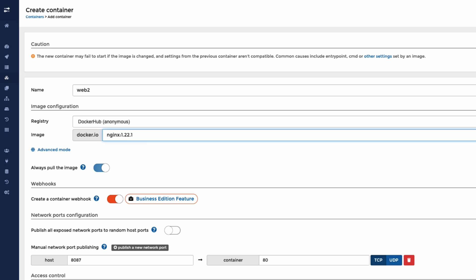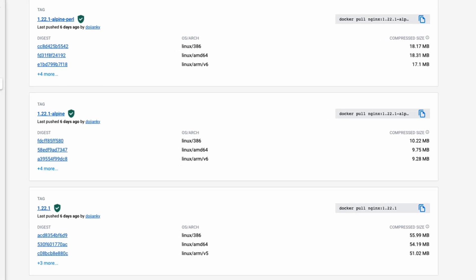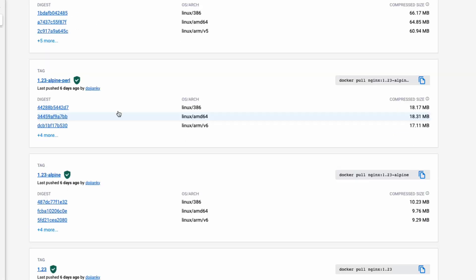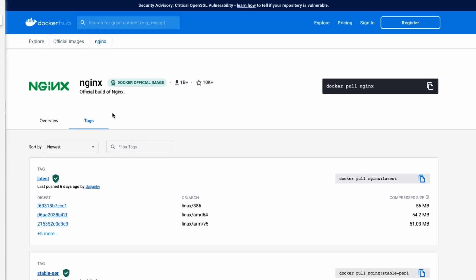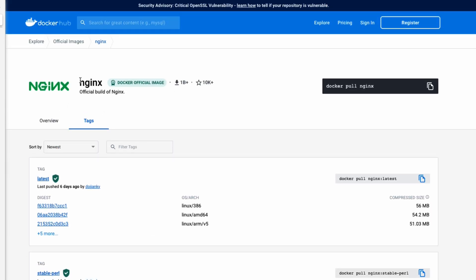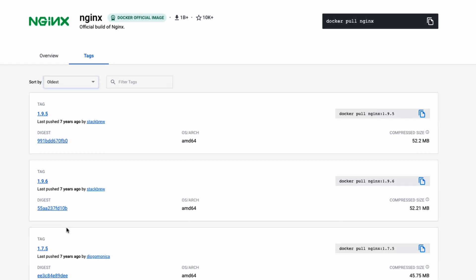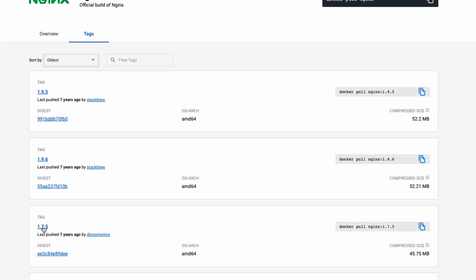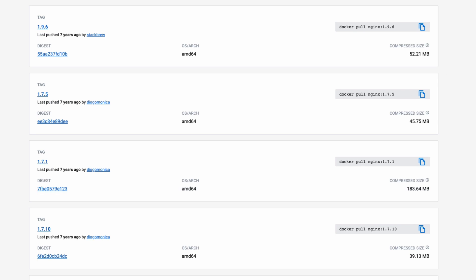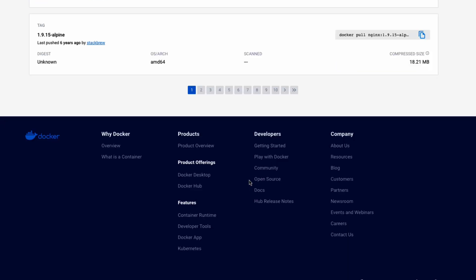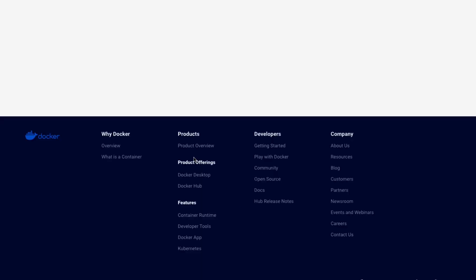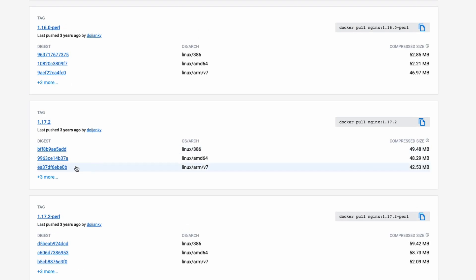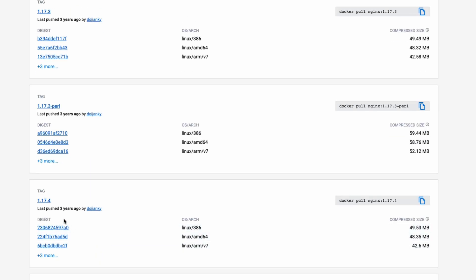And where we can get that from is here. So this is all the tags that the Nginx image has got. And so we can actually have a look at some very old versions. We might want version 1.7.5. Now seven years might be pushing it a little bit. But if we wanted some images, say from three years ago, here we go, let's look at 1.17.4. Let's actually try 1.17.4.